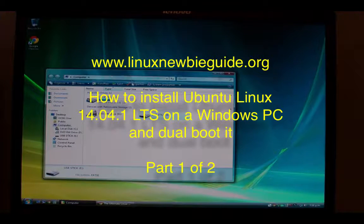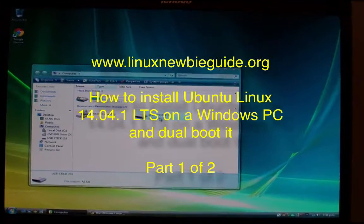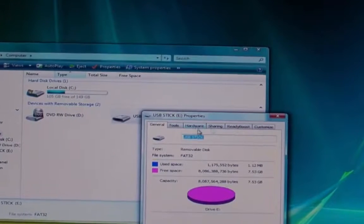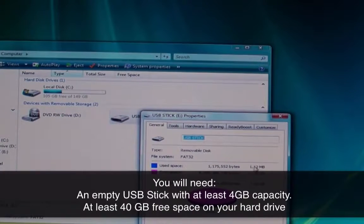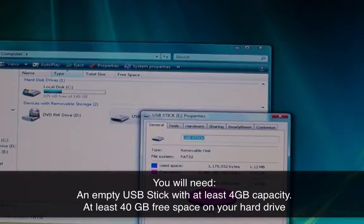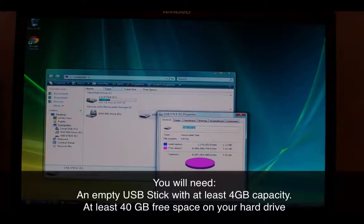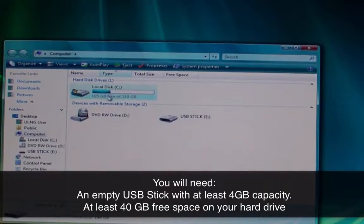Hi and thanks for watching this tutorial on how to install Ubuntu Linux 14.4 on a Windows PC. You're going to need a USB stick or pen drive for this tutorial, ideally something around 4 gigs in size.